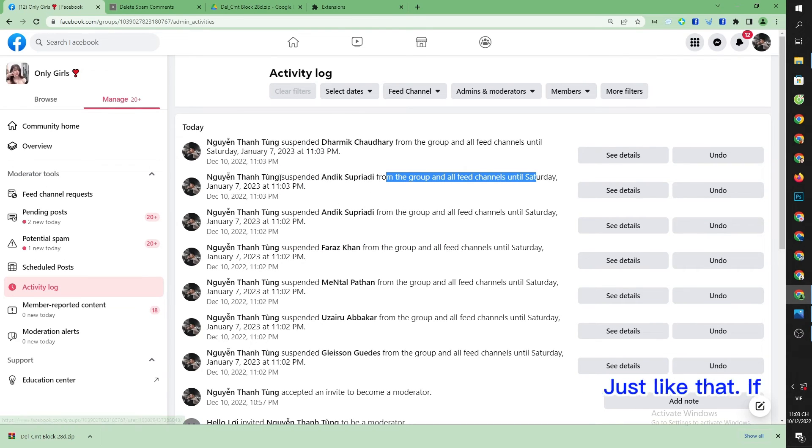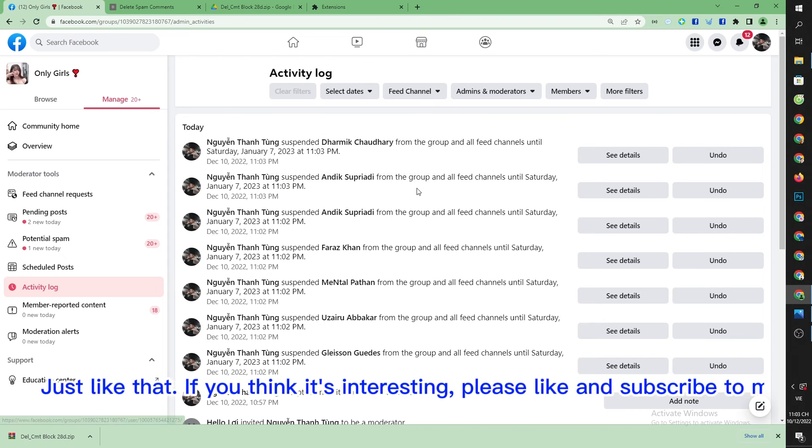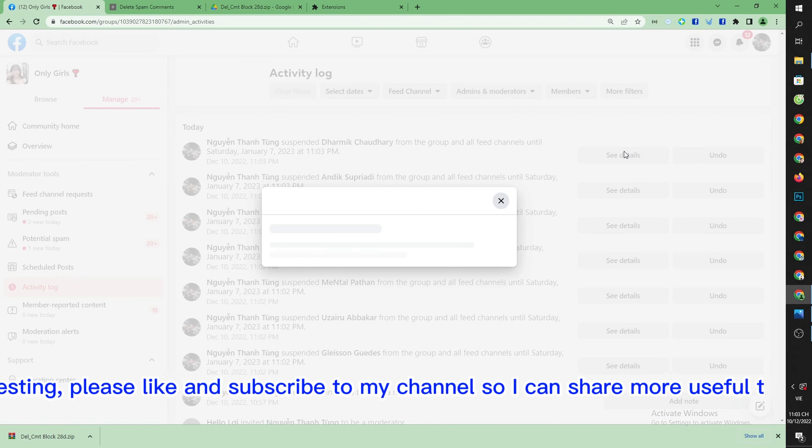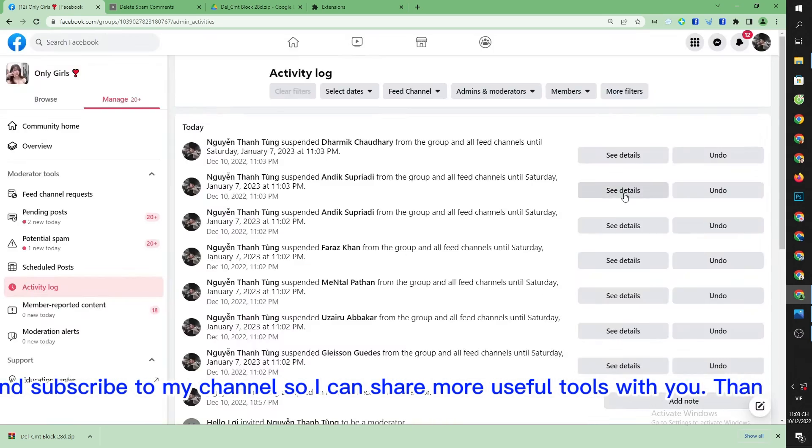Just like that — if you think it's interesting, please like and subscribe to my channel so I can share more useful tools with you.